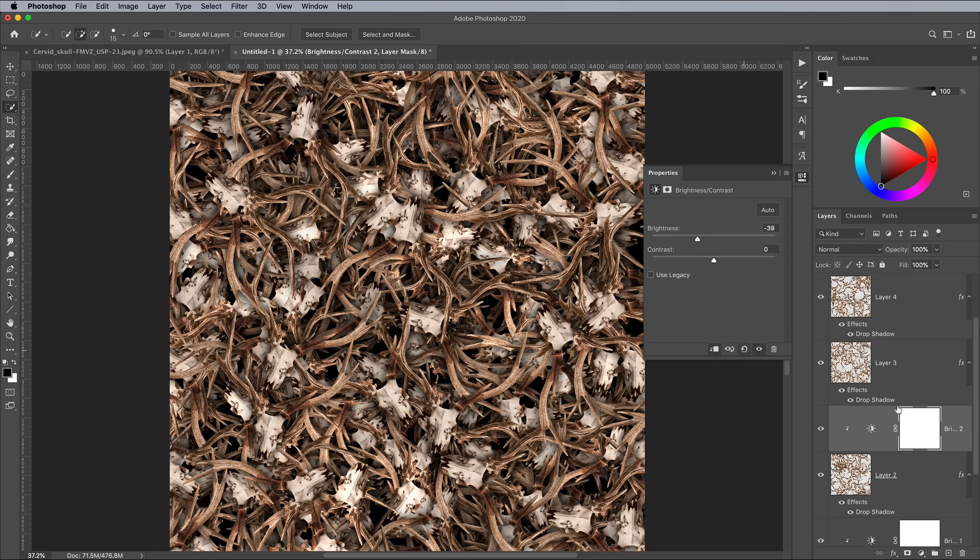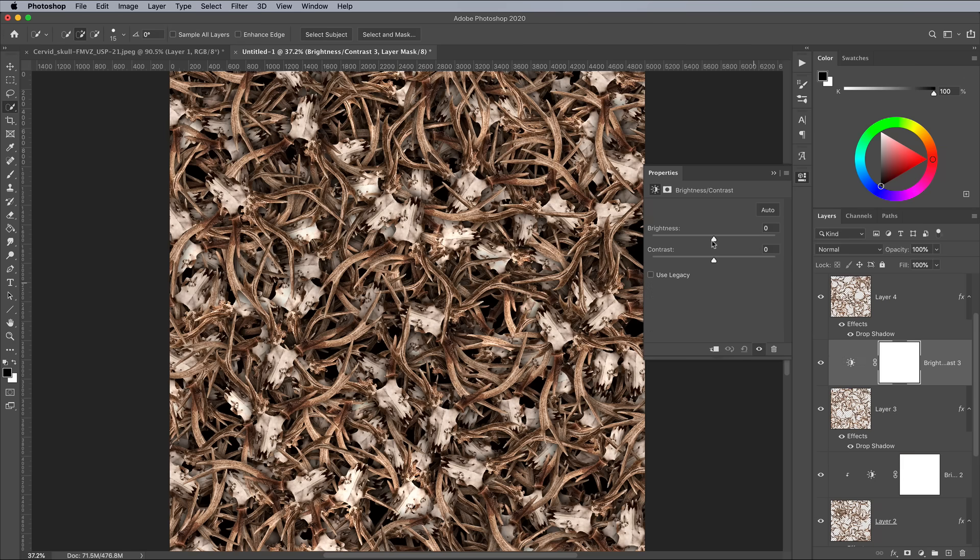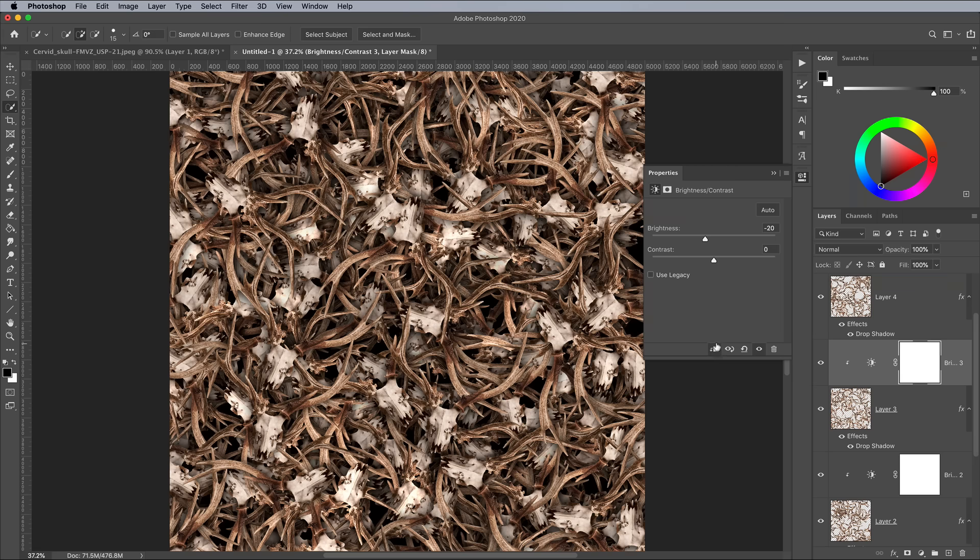Adding multiple adjustment layers at different values gives an even greater sense of depth, as the darker layers seem to recede into the background.